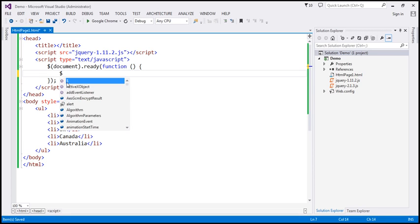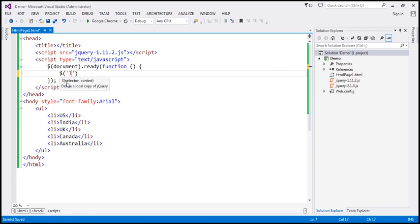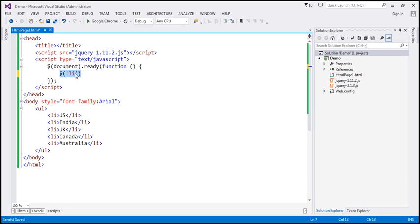Within our ready function, we have a $li selector. This selector is going to give us a collection of list item objects. What we want to do is iterate over each list item and then alert the index position of the list item within that collection and the list item text — that is, the name of the country. So we want to loop through each element using the jQuery each function.